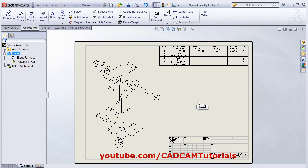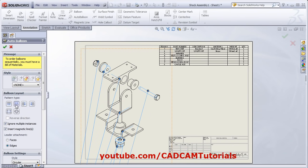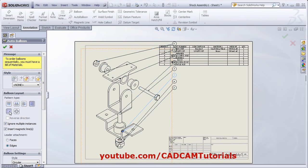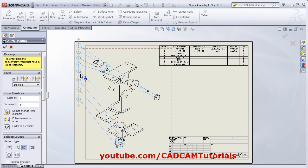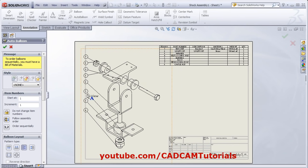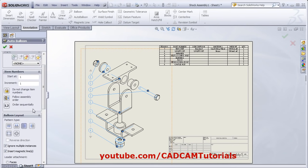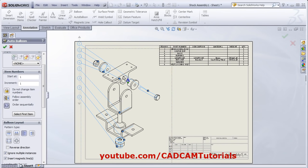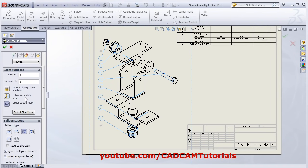The next step is to place the BOM balloons. Click on Auto Balloon. From here you can choose the pattern type — if you want them on the top, bottom, left, or right. You can also choose square or circular balloons. Suppose I want them on the left side. From here you can drag them. If you want the order to be sequential, click here and it will order them sequentially from one to the largest number. If you want to follow the assembly order, click here and it will follow the sequence of the assembly.